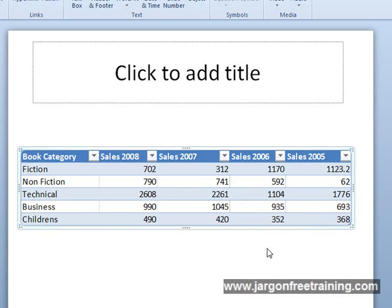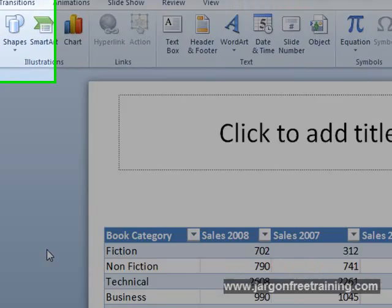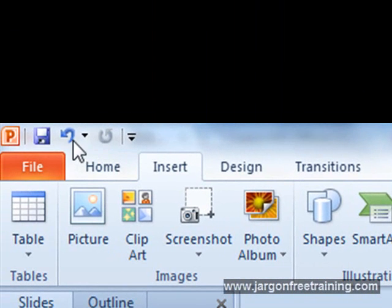And if you want to remove the table, then just click on it and press the delete key on your keyboard. But if you're happy with everything, then just save the presentation.